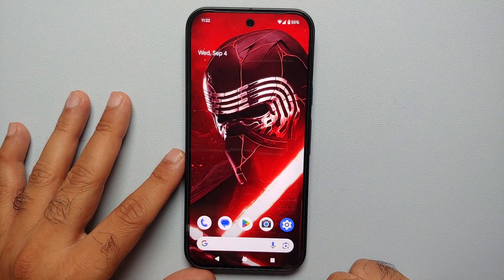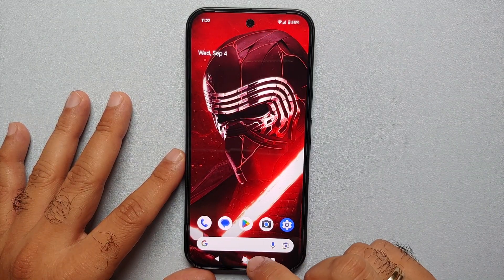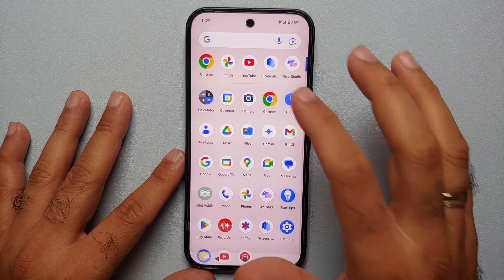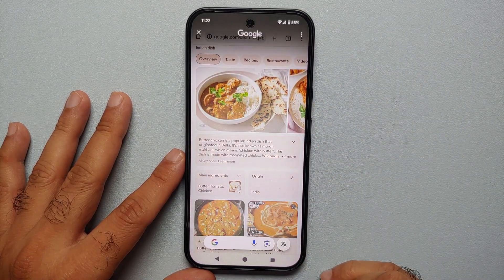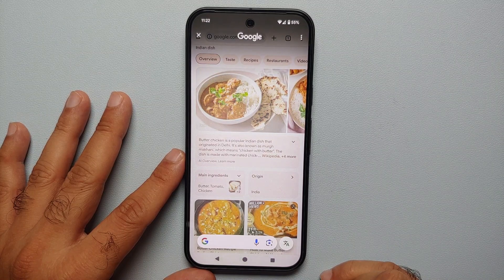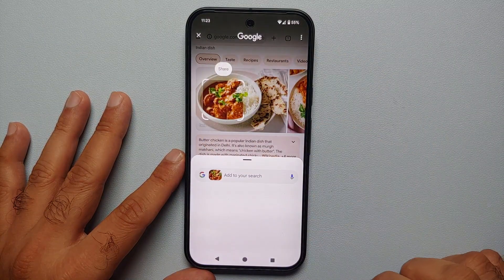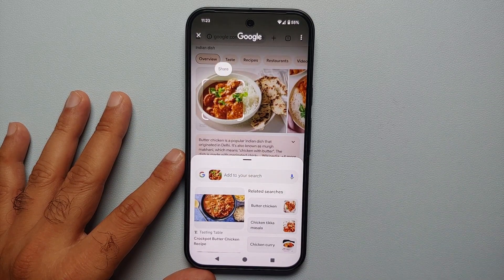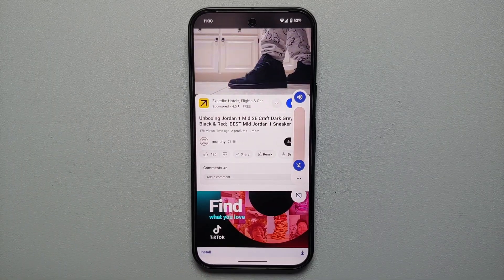So what is Circle to Search? Circle to Search basically lets you search for an image, text, or anything within an application using Google's AI — without leaving that specific application. Let's have a look at a few use cases where you can use Circle to Search on your Pixel devices.